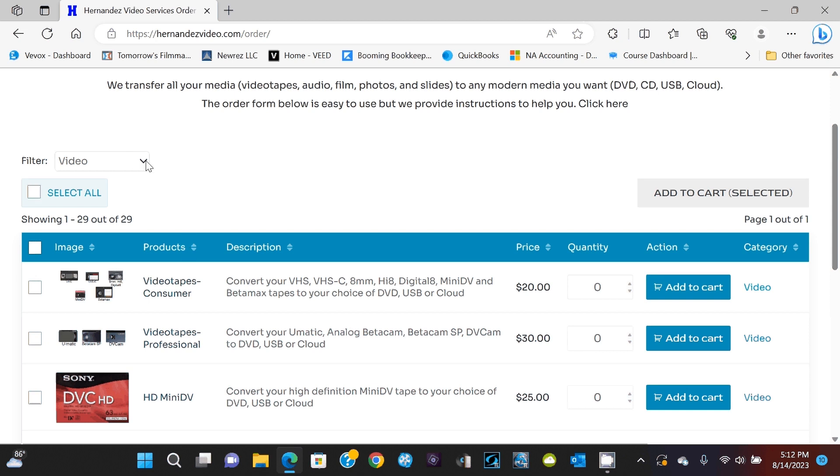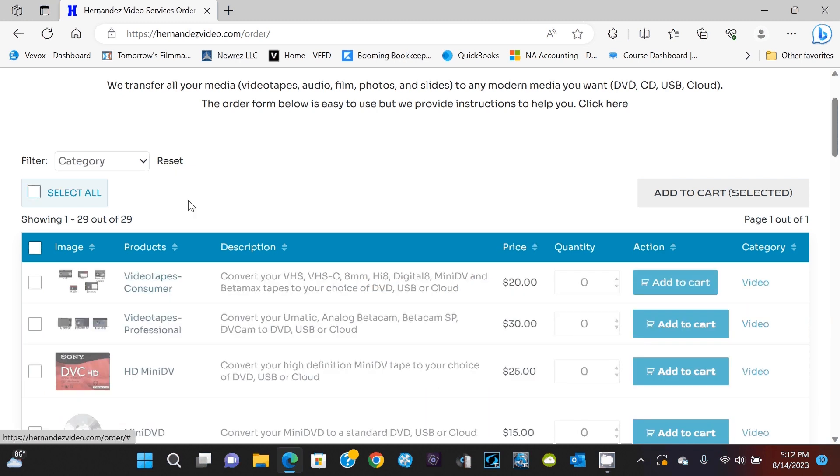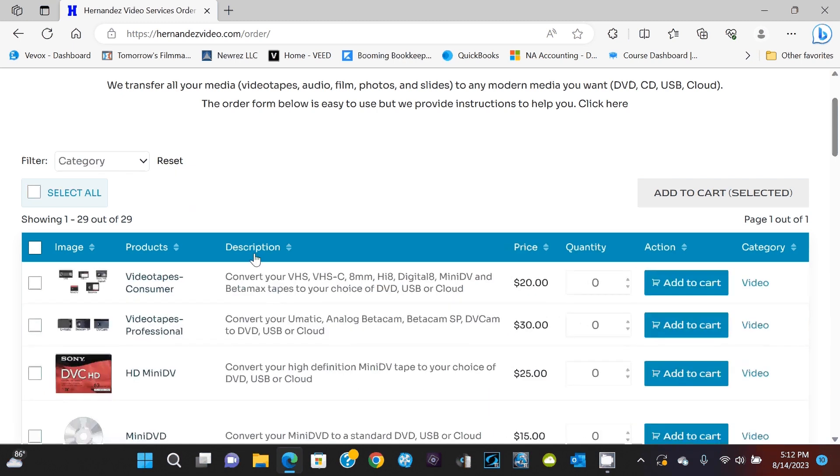Then if you go to the right of this, you'll see a reset button just pop up here if you want to reset the categories back to what they were originally. So it shows all the items, and there are 29 items at this time.